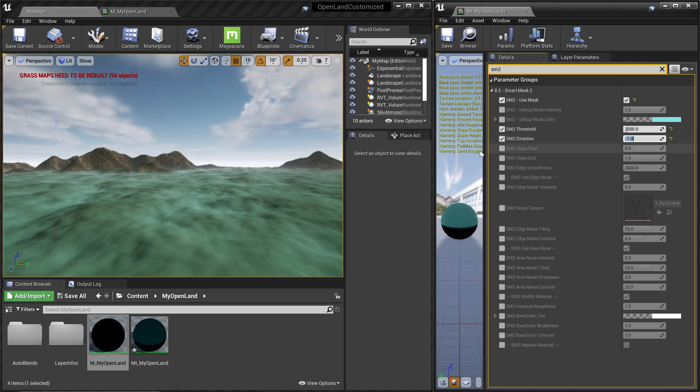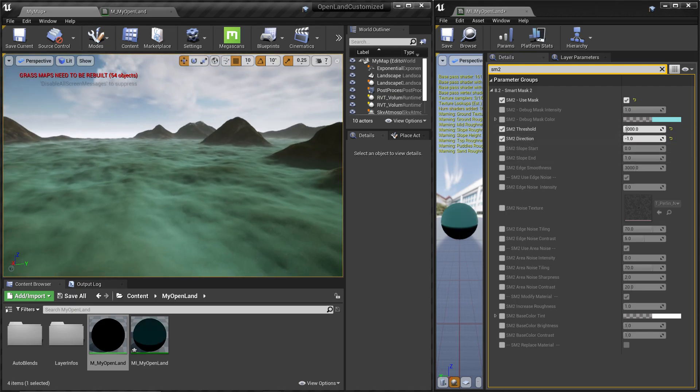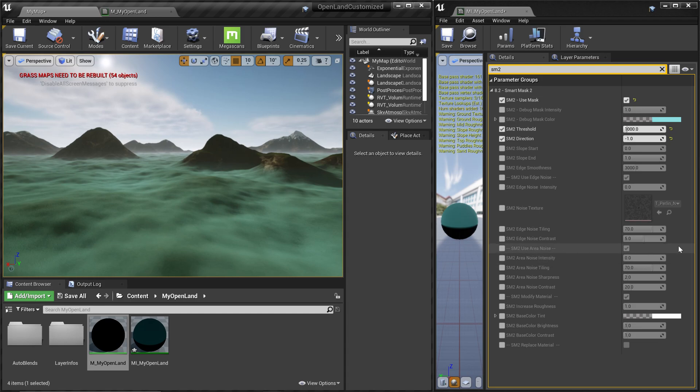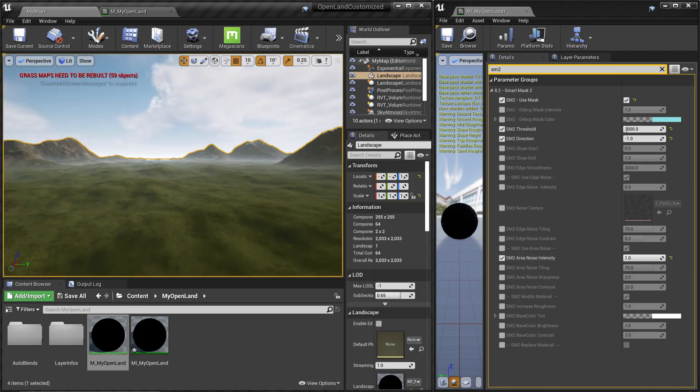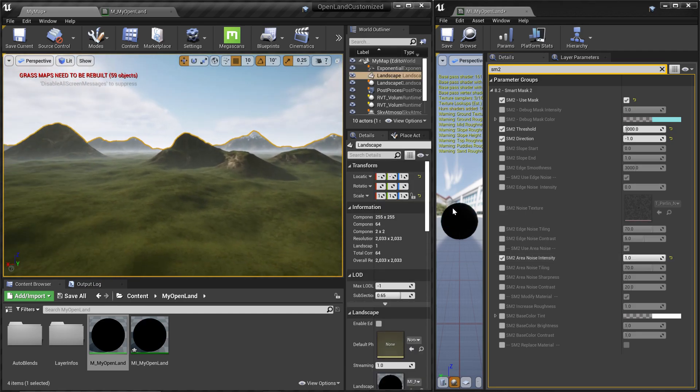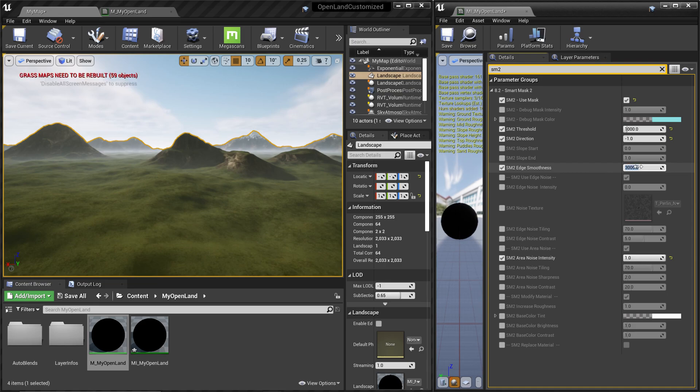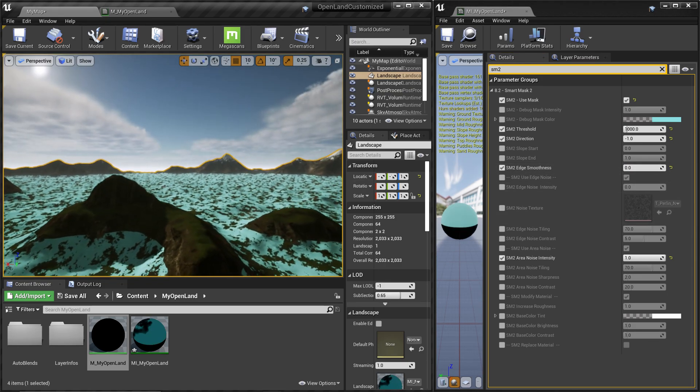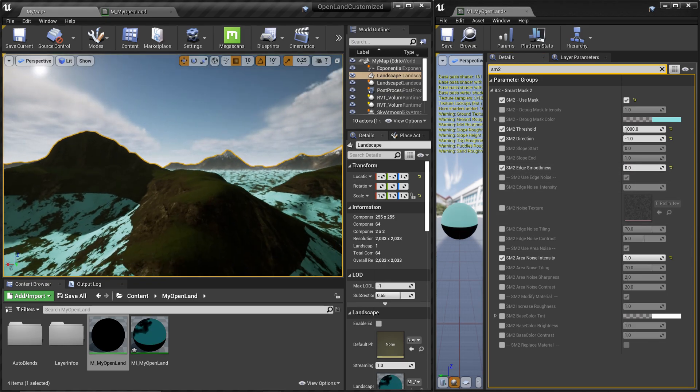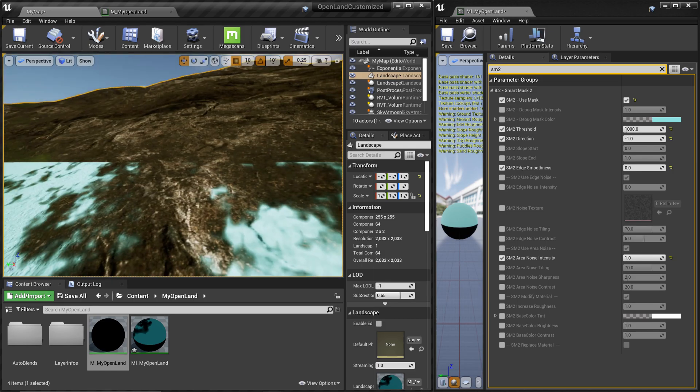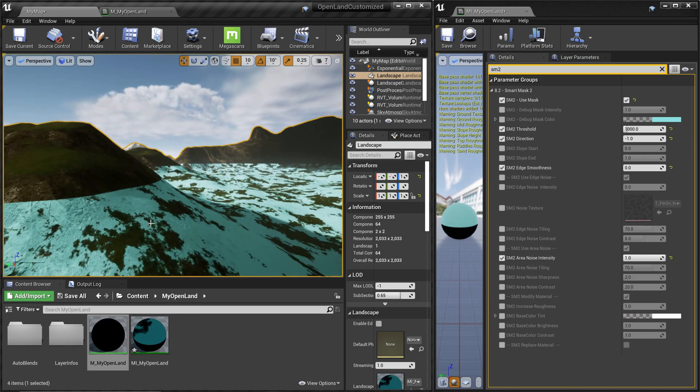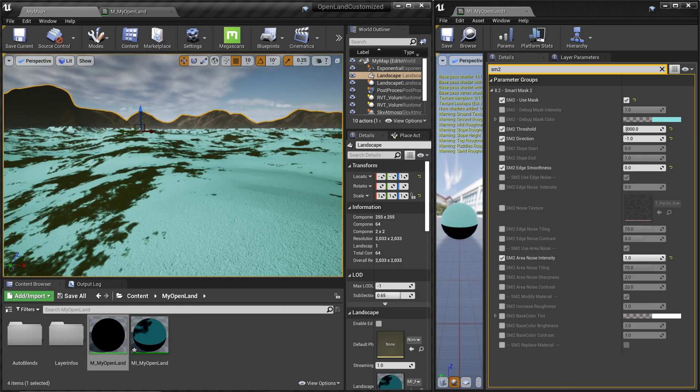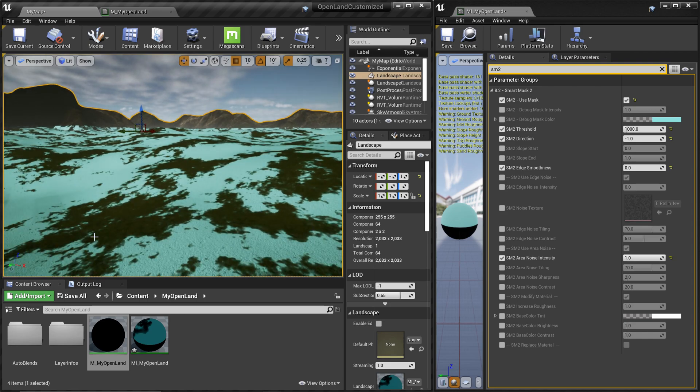All right, now we have something like this. From here I'm going to use the area noise. You can see use area noise, it's enabled by default but intensity is zero. I'm going to put that to one. Right now it's gone, that's totally fine. That's because of this edge smoothness, so I'm going to put that to zero. Right now you can see there's a sharp edge over here and that's totally fine. We're going to fix it later on.